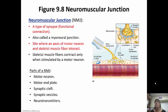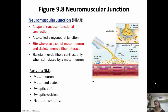Skeletal muscle fibers contract when they're stimulated by a neuron. The parts of the neuromuscular junction are the motor neuron, the motor end plate, the synaptic cleft, the synaptic vesicles, and the neurotransmitter. You can see that axon terminal of the motor neuron sitting inside the synapse — the synapse is that functional connection between the two.